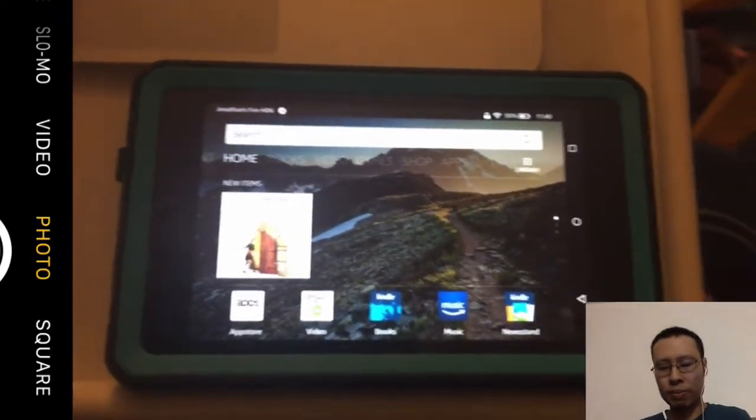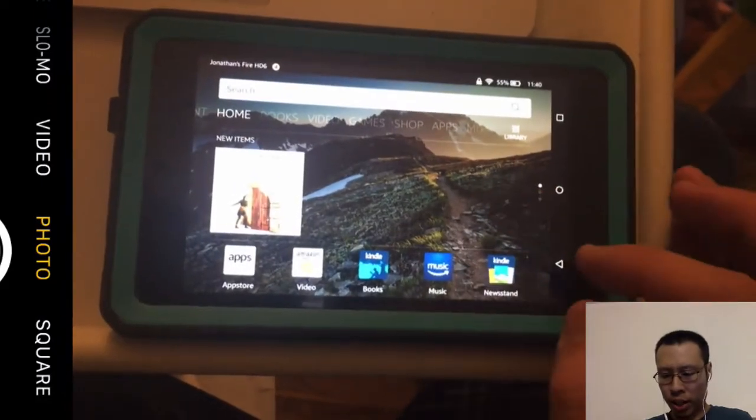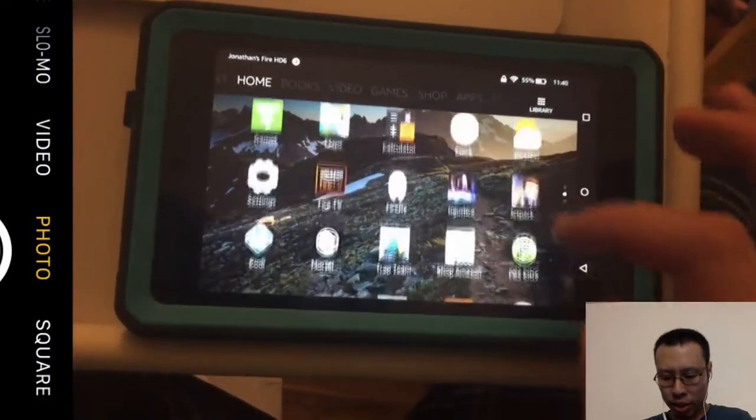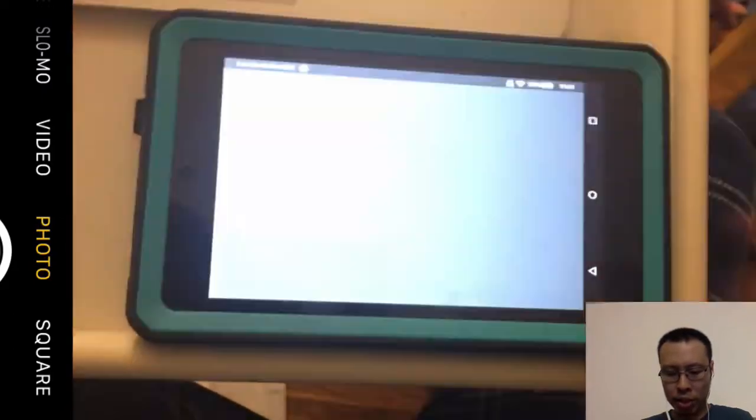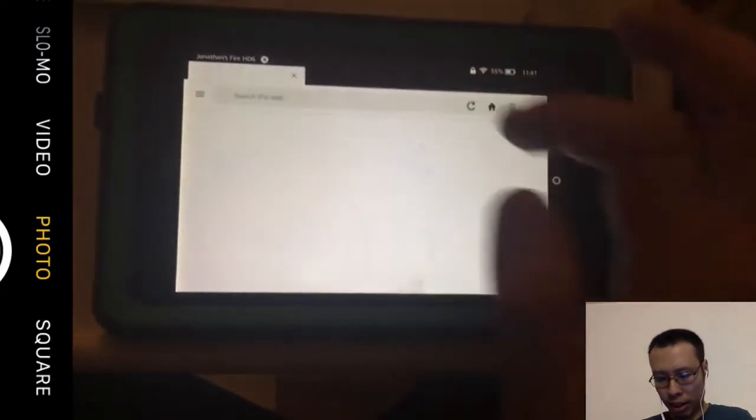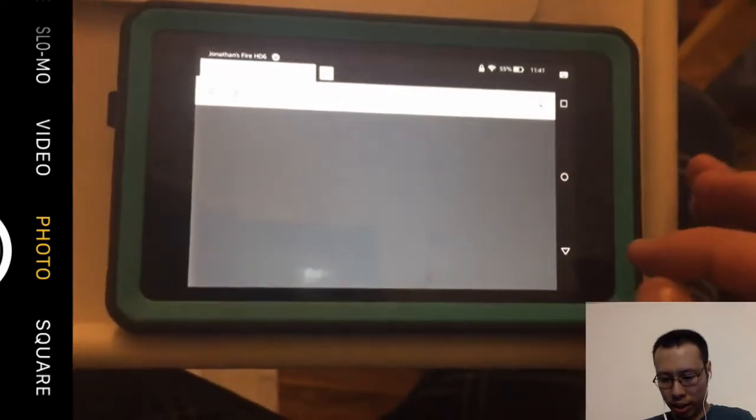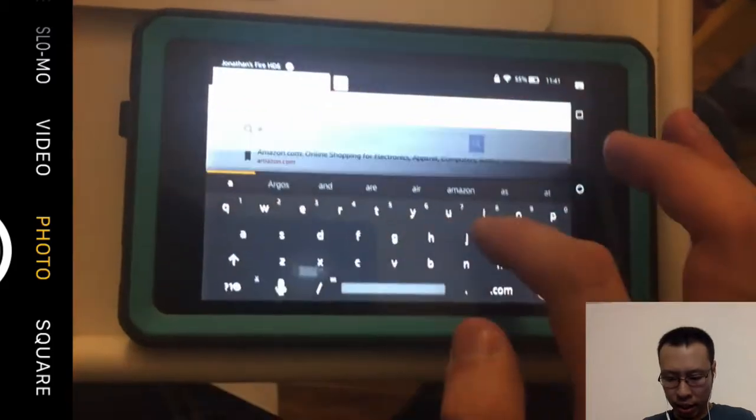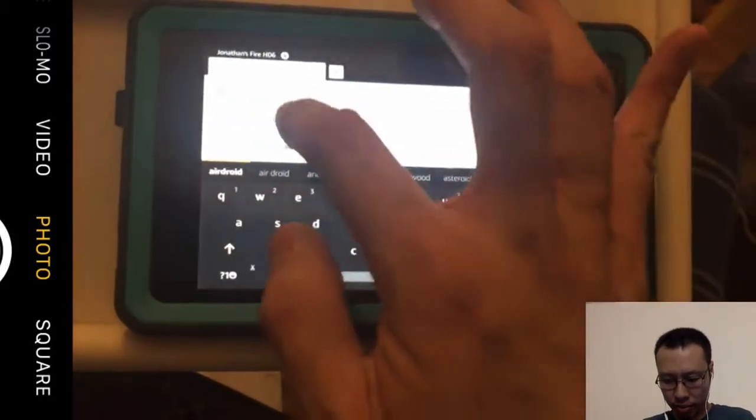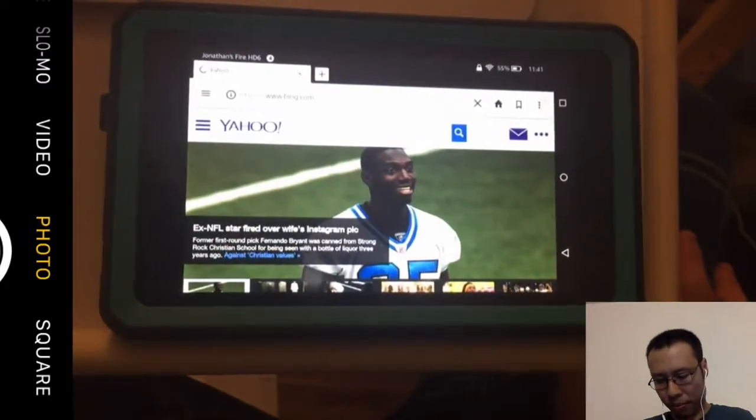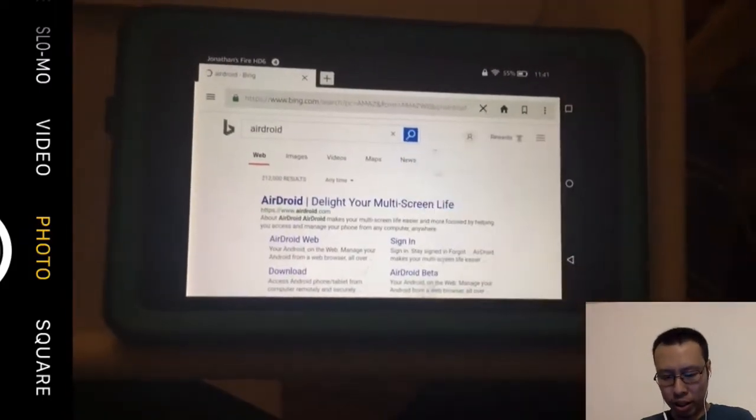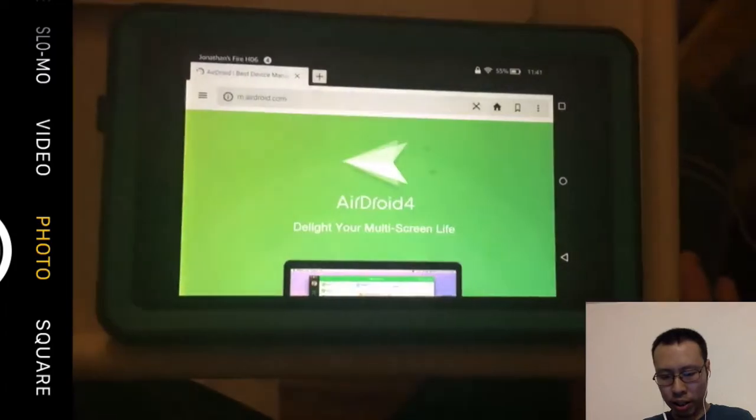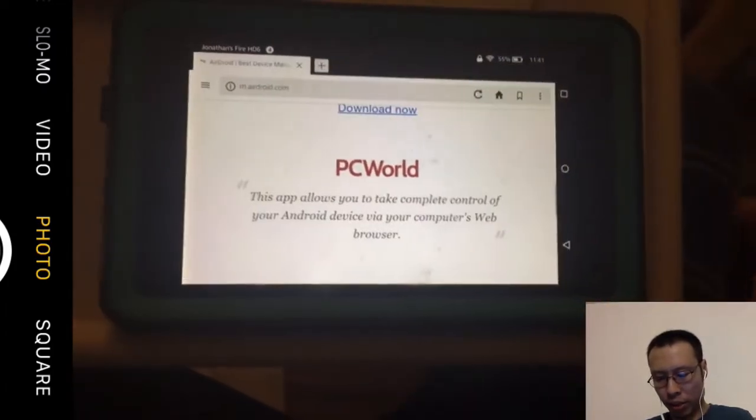We could do it all over Wi-Fi. Let's start my web browser, which in this case would be my Silk browser, and we are going to load AirDroid.